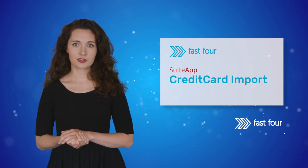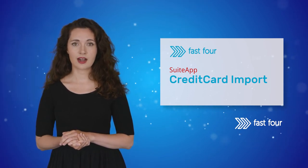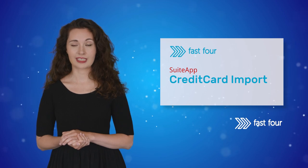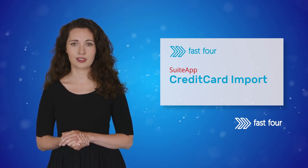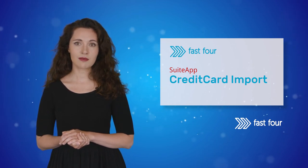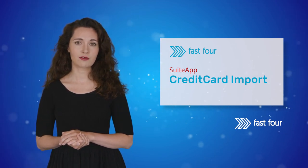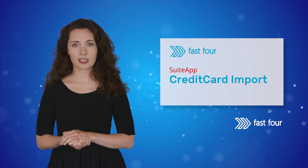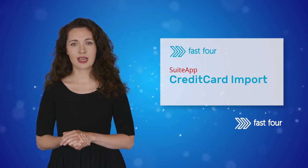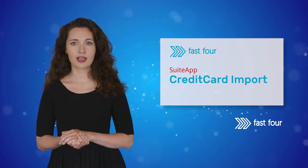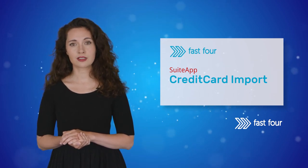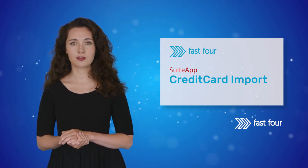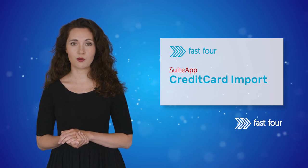Implementation and training are included with your purchase and carried out remotely at a time which is convenient for your team. This makes sure that the app is installed correctly and your team are confident using it from day one.